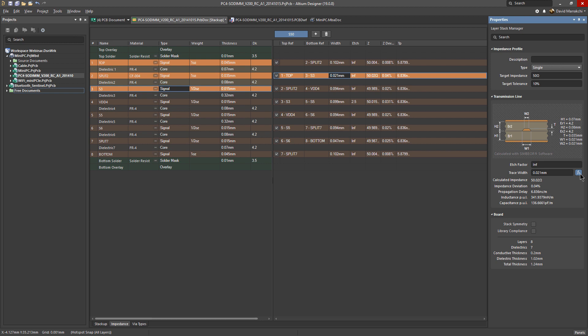If I press FX, then it automatically calculates the trace width per this impedance target that I have. All that's taken into effect to solve this impedance is what you see here.